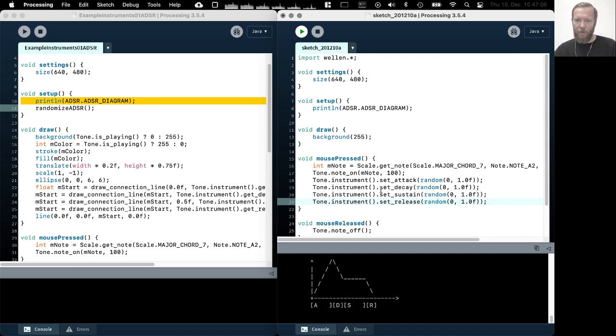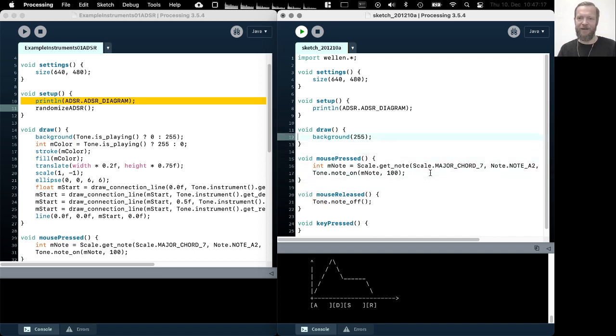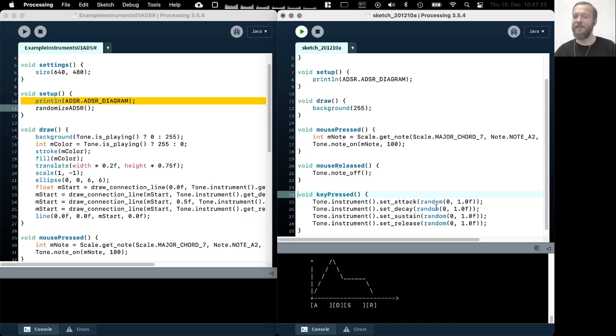So with these methods, we can change the attack, the decay, sustain, release. I'm just gonna put this into key press. So whenever I press a key, I randomly change the values of these four parameters.